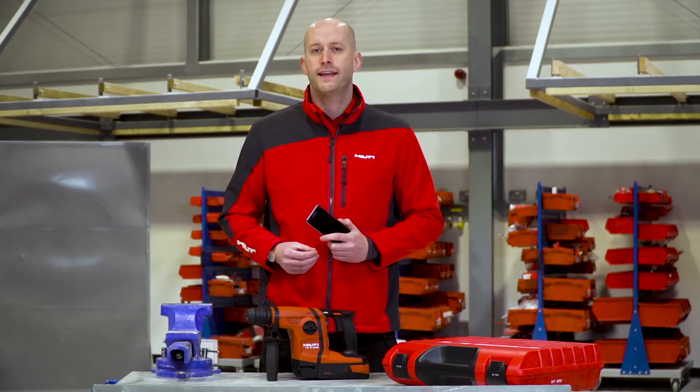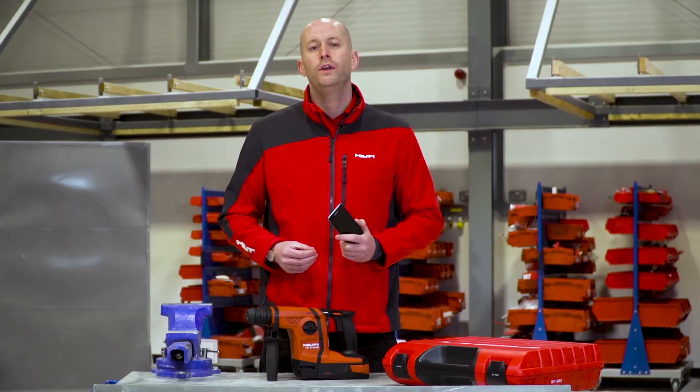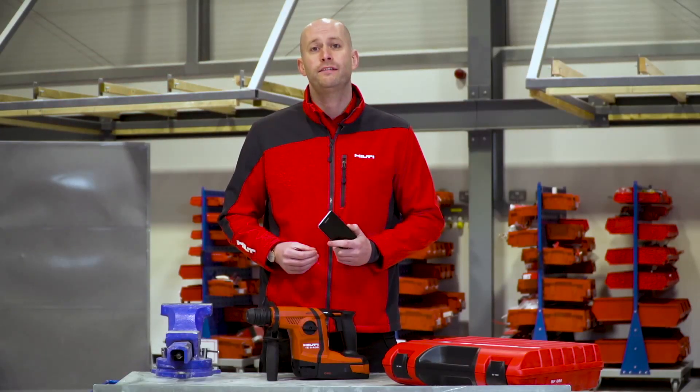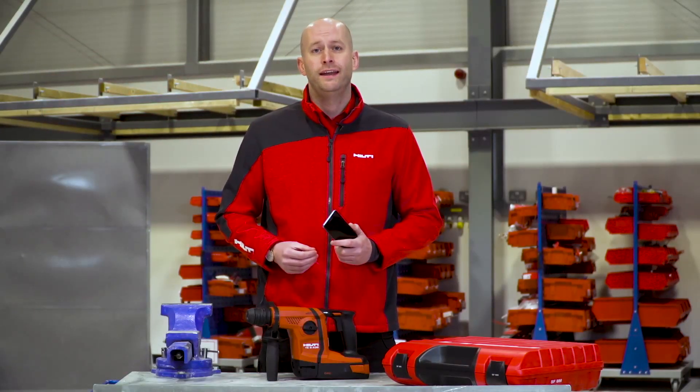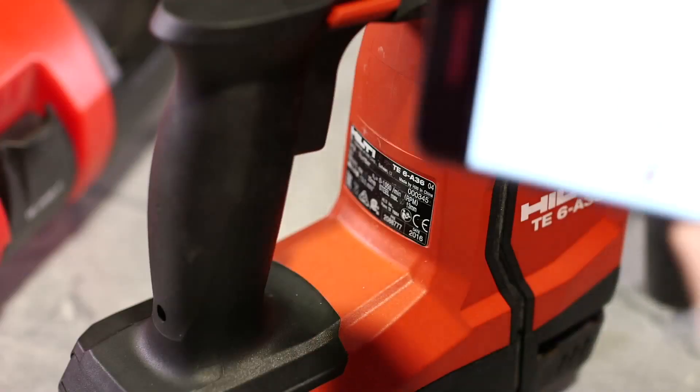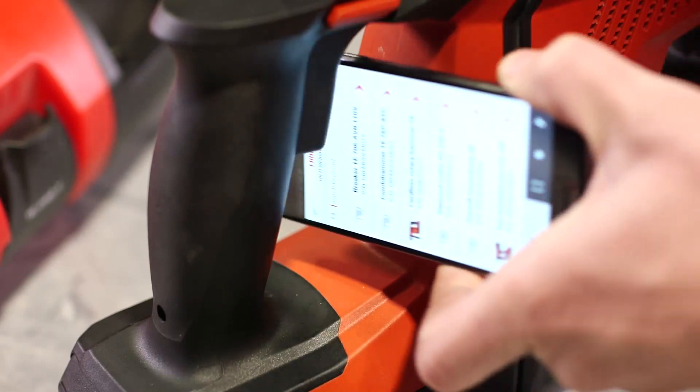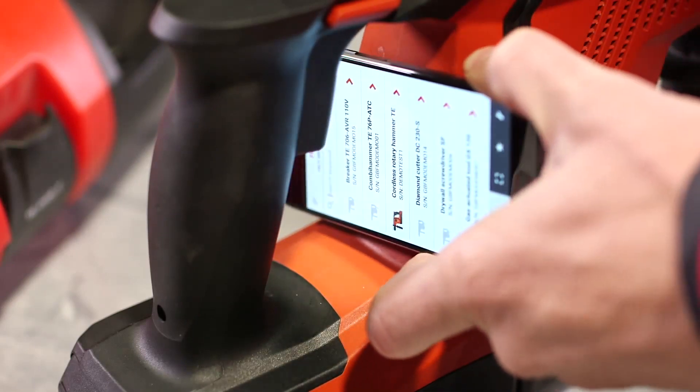Once logged into the app all you need to do to identify that tool is simply touch the phone against the rating plate of the tool.